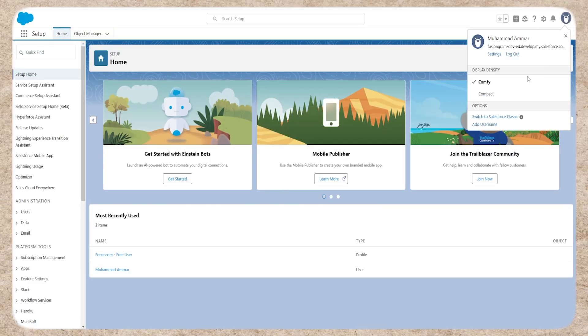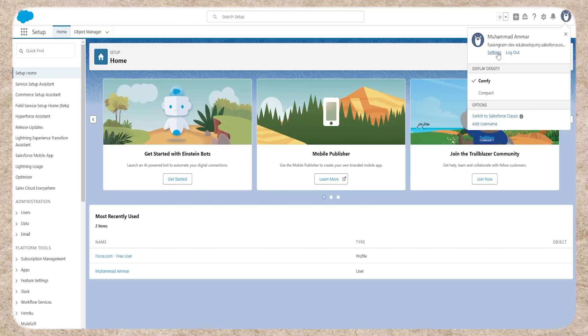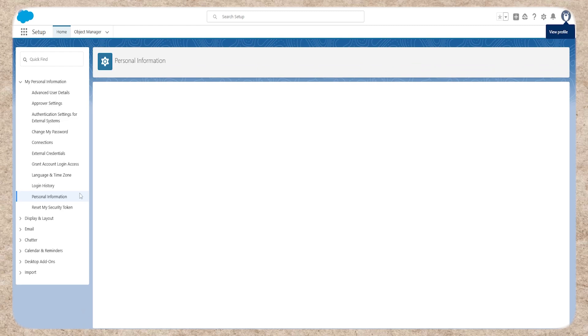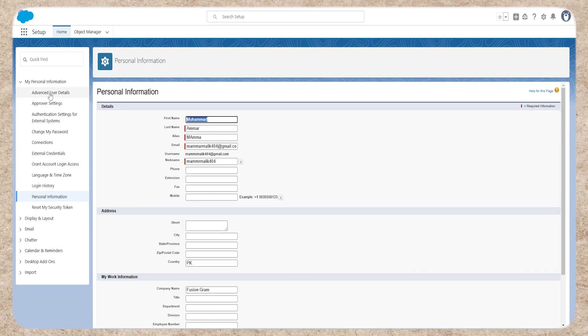Click on your profile, then select settings. Next, click on advanced user details.